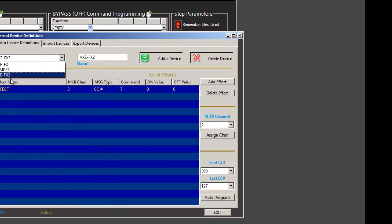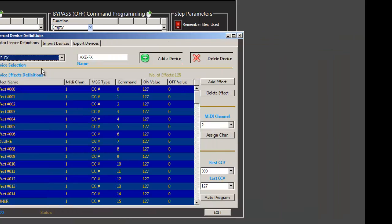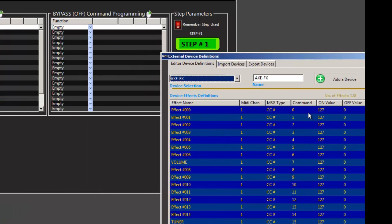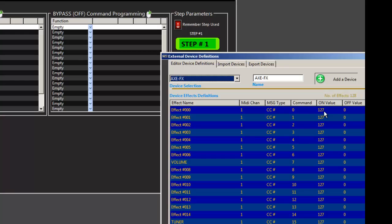So let's go back to our Axe effects. You can see that we pre-program with the on message and the off messages. And you can make that anything you want. For Kemper, the on messages are one and off is zero.